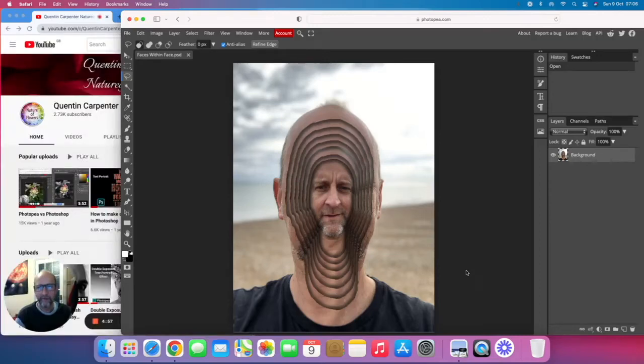Hi there and welcome to Quentin Carpenter's Nature of Flowers. Today we're going to be doing a PhotoP tutorial looking at one of these faces hidden within another face, within another face, within another face.